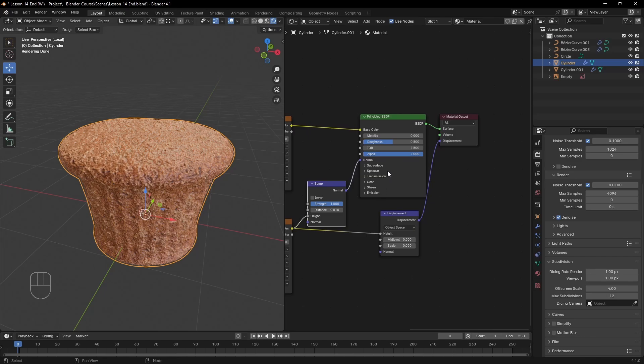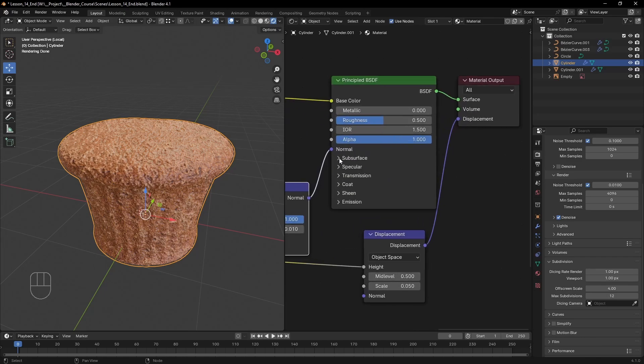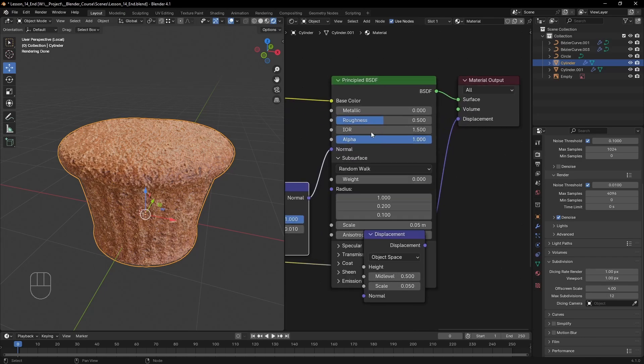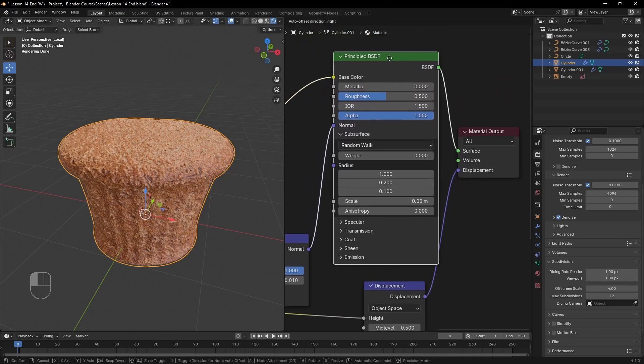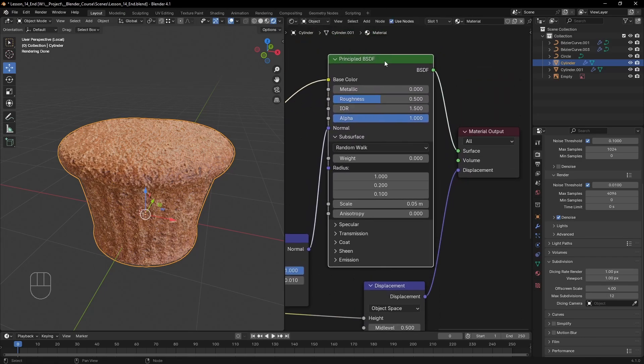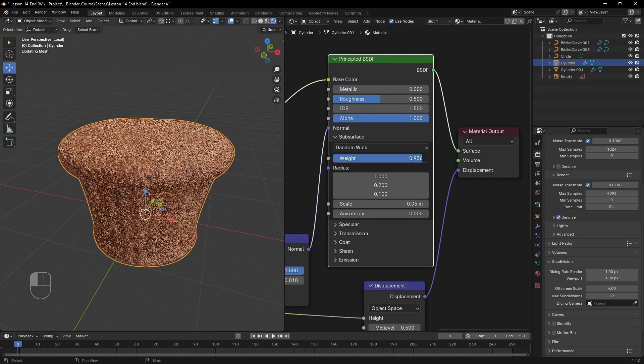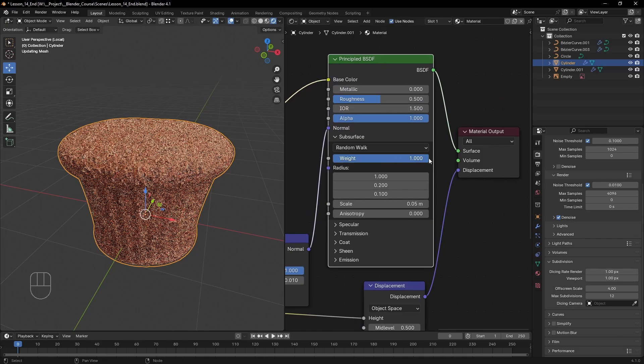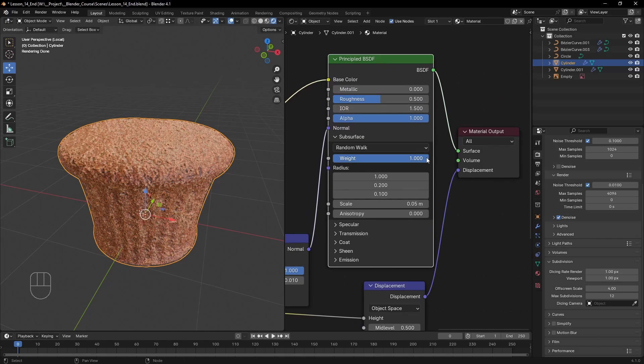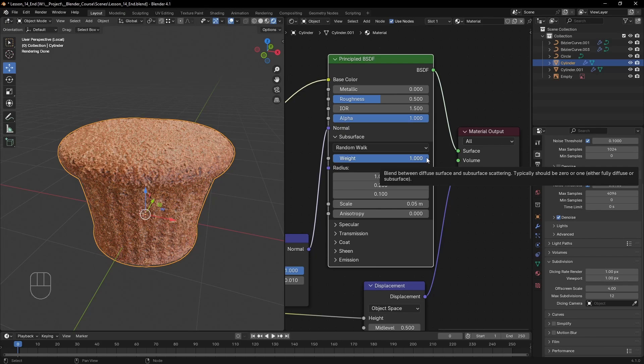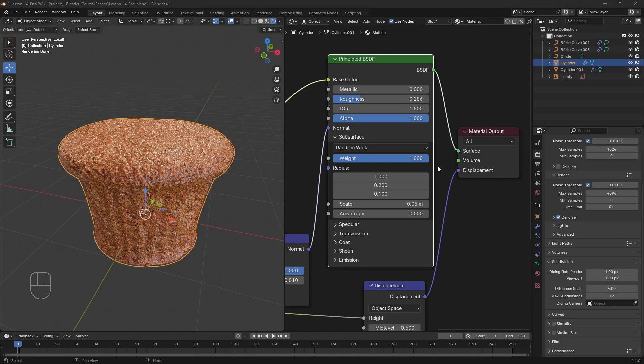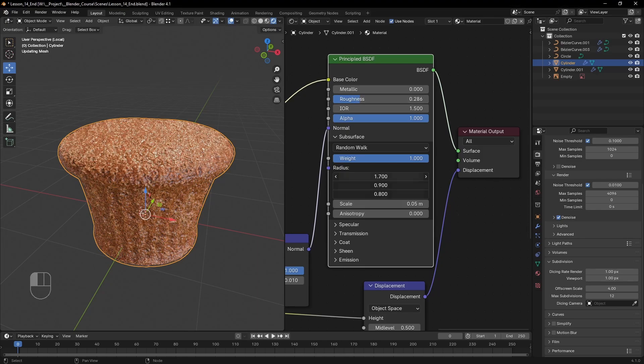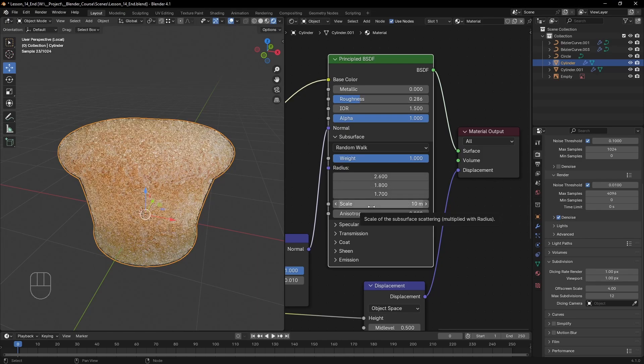So in the material editor, let's expand the subsurface tab and crank the weight to one. In between values offer a mix of a diffuse shader and a subsurface shader, which is not the case here. The subsurface shader still takes its color and roughness from the basic parameters, but it also gets affected from the radius and the scale.